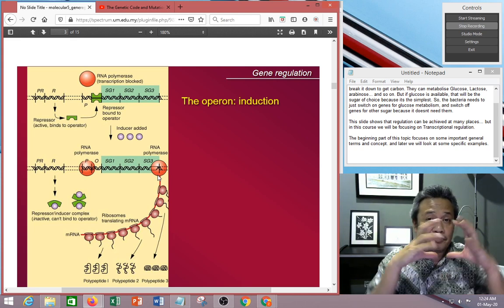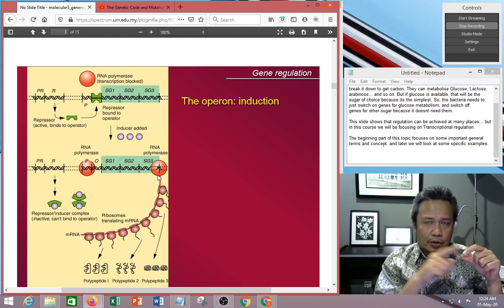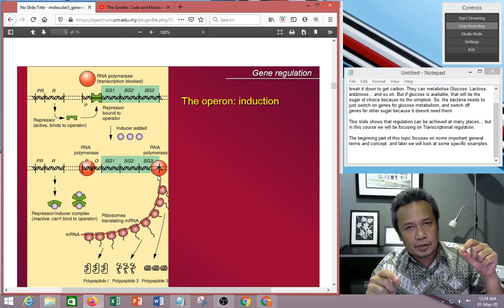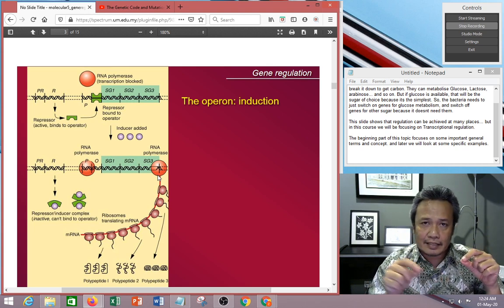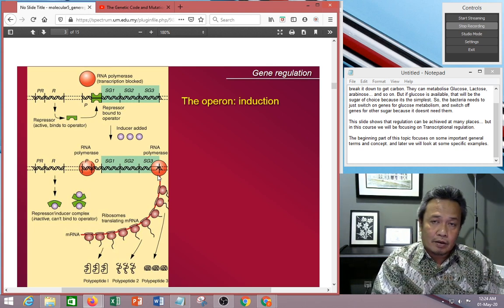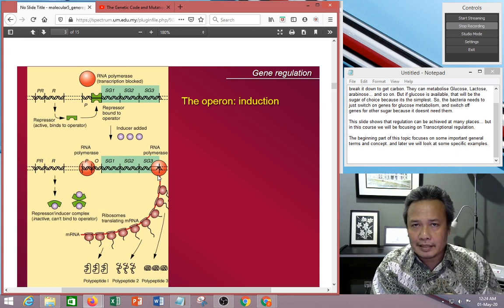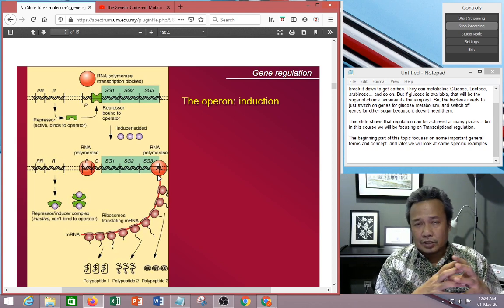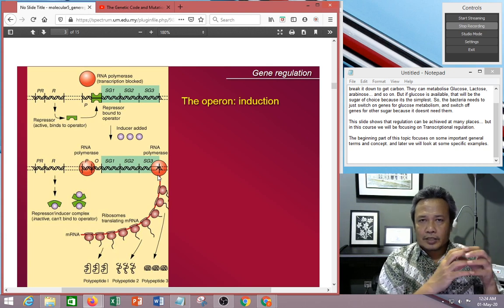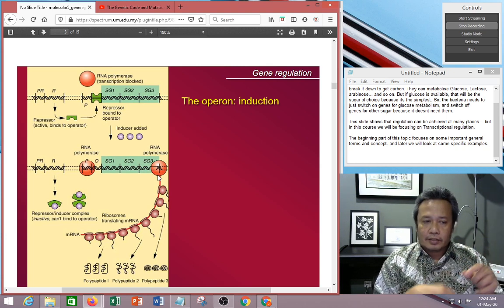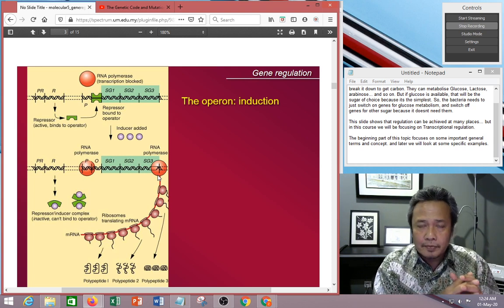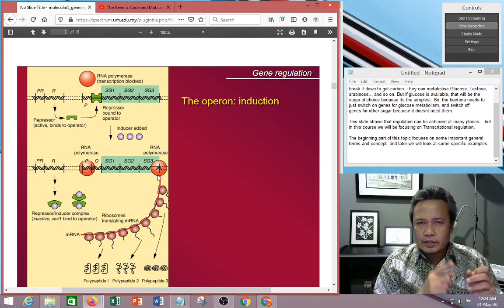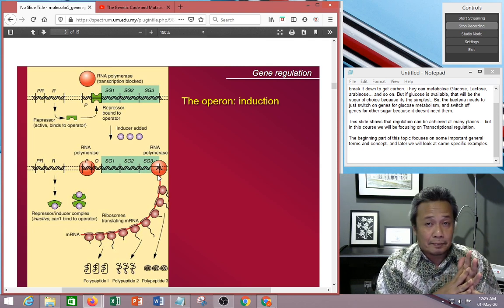In eukaryotes, you have the nucleus. Transcription occurs in the nucleus, and the mRNA needs to be transported out of the nucleus into the cytoplasm where it gets translated. So this simultaneous coupling only occurs in prokaryotes — in bacteria — where you don't have a nuclear membrane. It has a structure called the nucleoid, but as soon as transcription starts and you have the mRNA, translation can already occur. This is called coupling of transcription and translation, and it only takes place in prokaryotes.